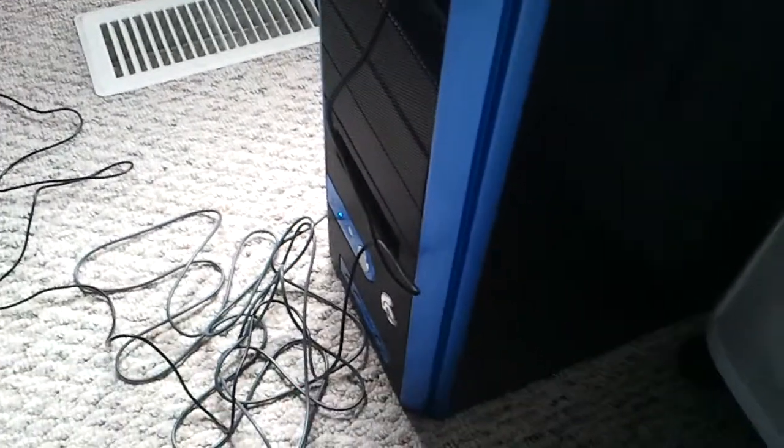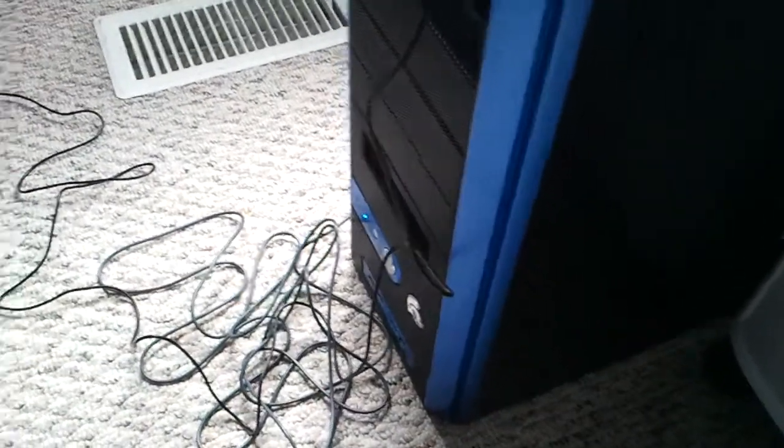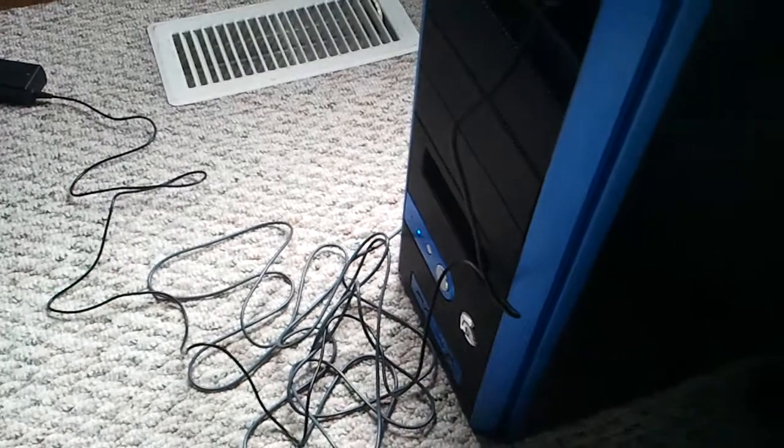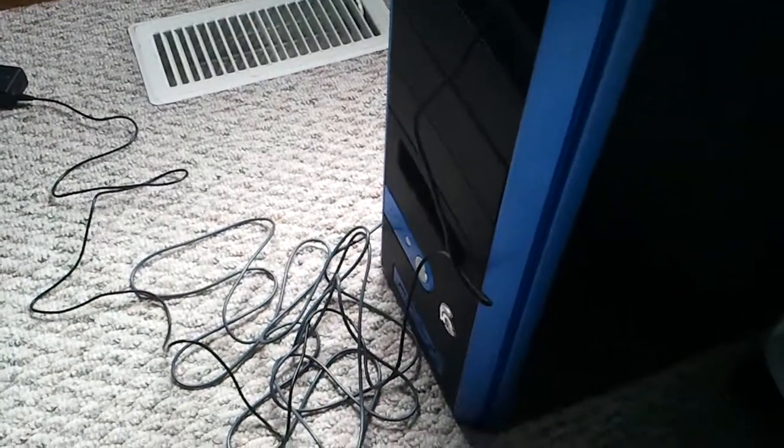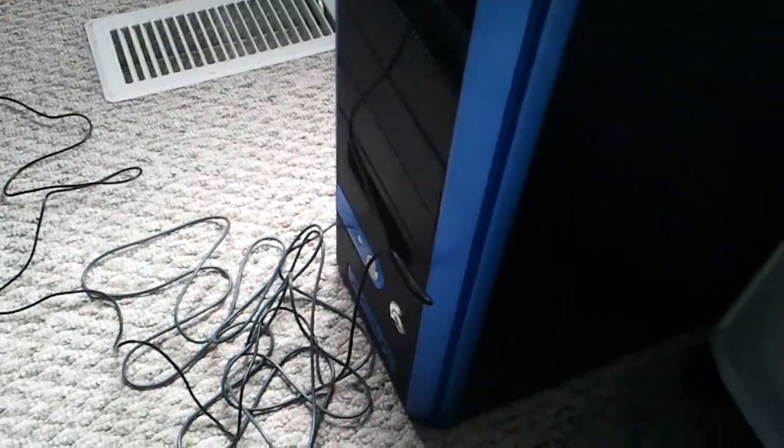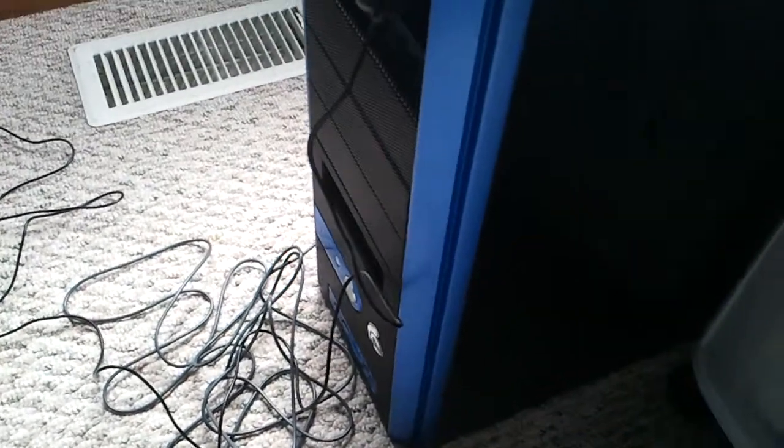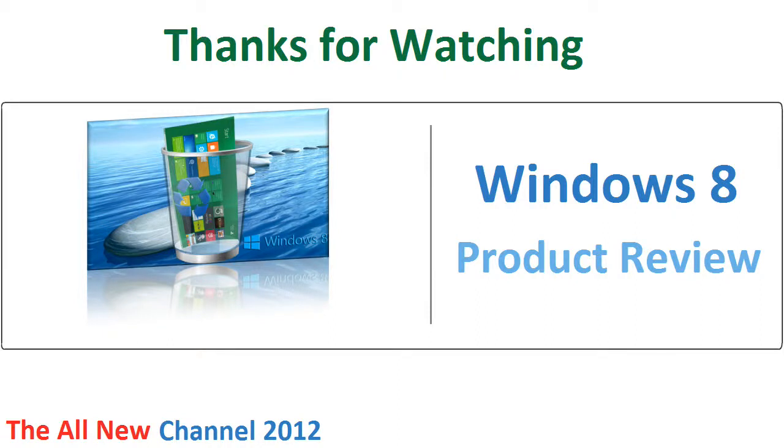As you'll see here in a minute, the power lights shut off, and in a second here, the hard drive light will shut off, and the computer will shut down, which it has just done.